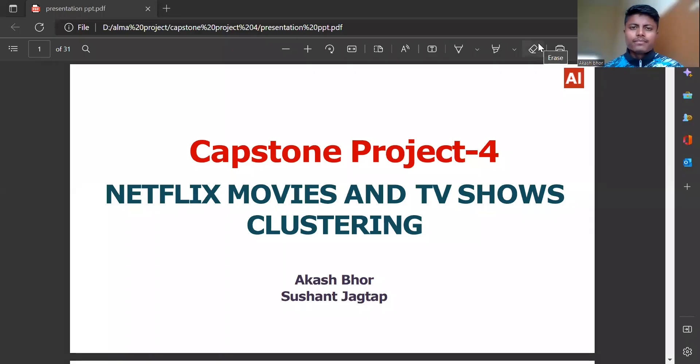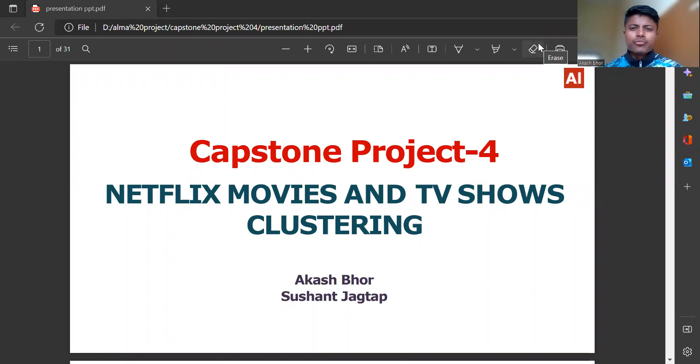Hello everyone, this is Akash and I am going to present Netflix movies and TV shows clustering Capstone project.